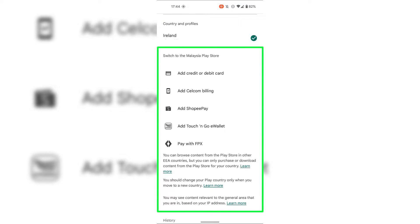Underneath Country and Profiles, you'll be able to switch to the new country that you have just moved to. For me, it says switch to the Malaysia Play Store because I'm currently in Malaysia. Underneath that, you'll see a list of payment options associated to that country. If you want to switch your Google Play Store's country, you will need to add one of the payment details specific to that country you'd like to switch to.